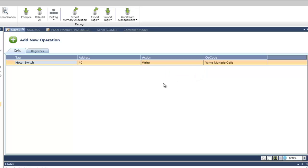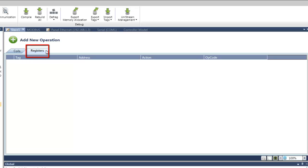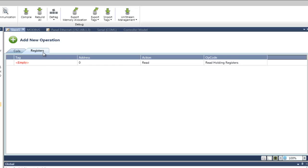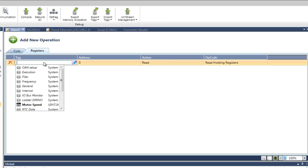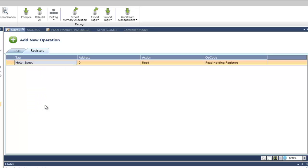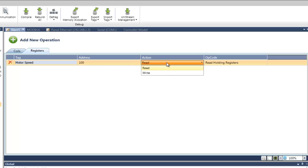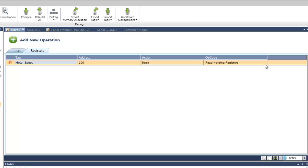Let's configure another tag. This time, we will configure a register. We will select the Registers tab and click on Add New Operation. In Tag, we will select the Speed. We will set the address as 100. Under Action, we will choose Read, meaning the Modbus Master can only read this tag but cannot write into it. Of course, we can set more registers and coils to the list.